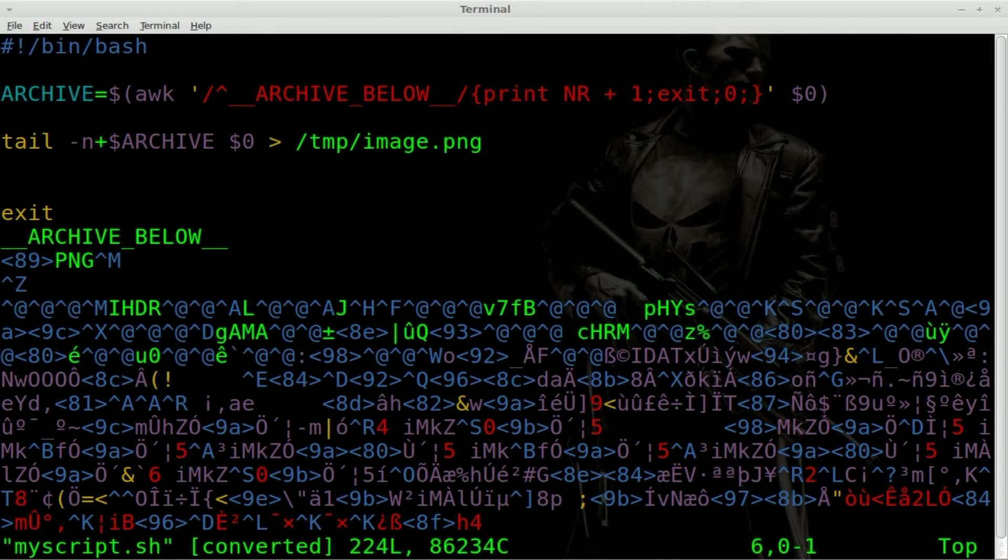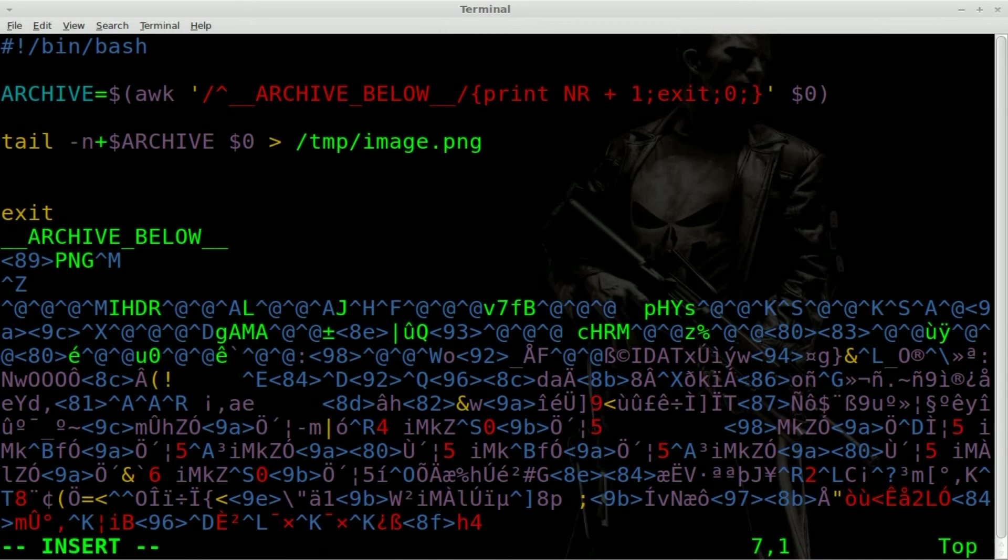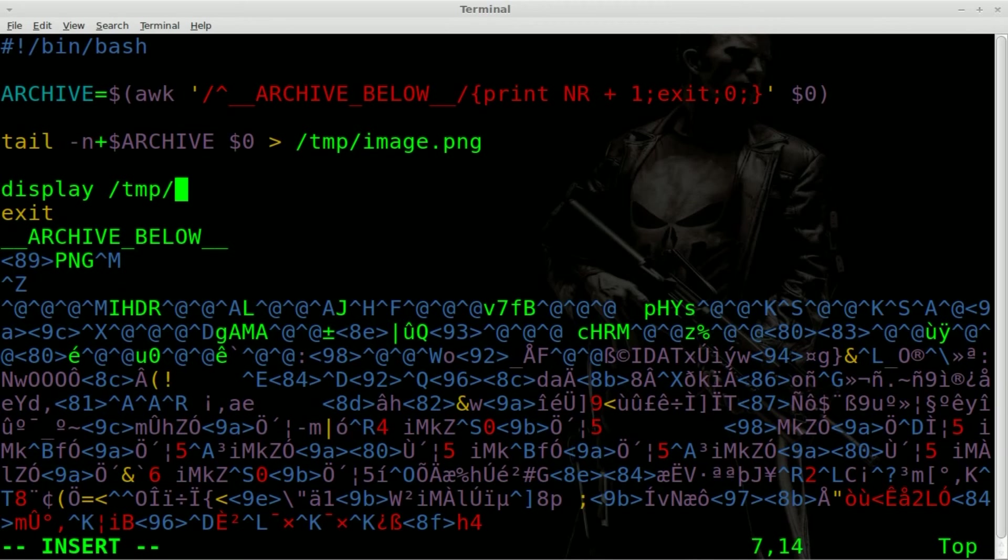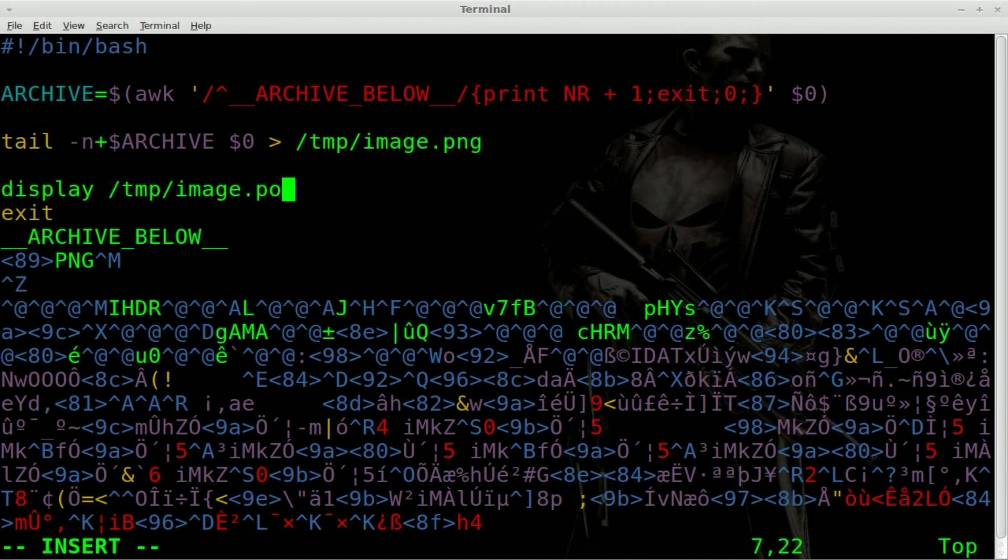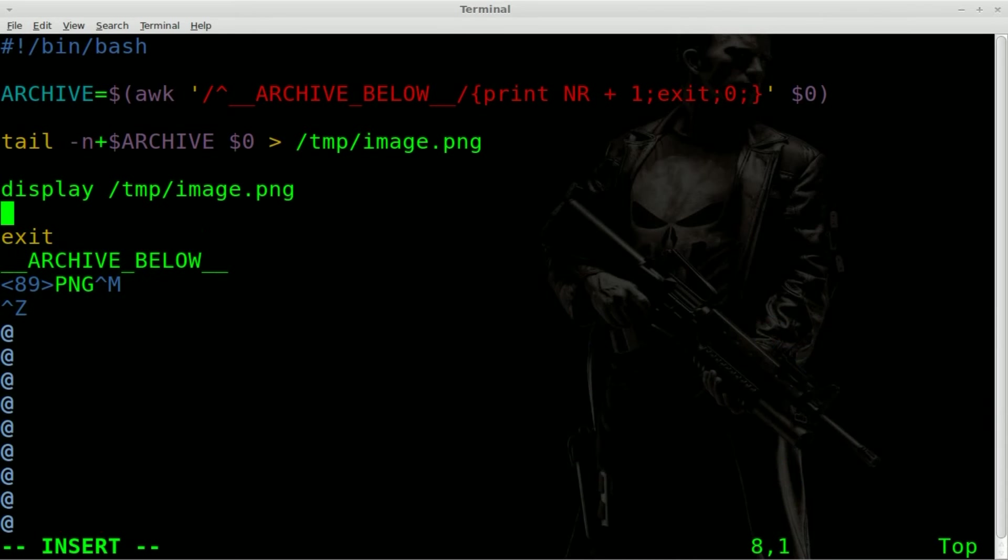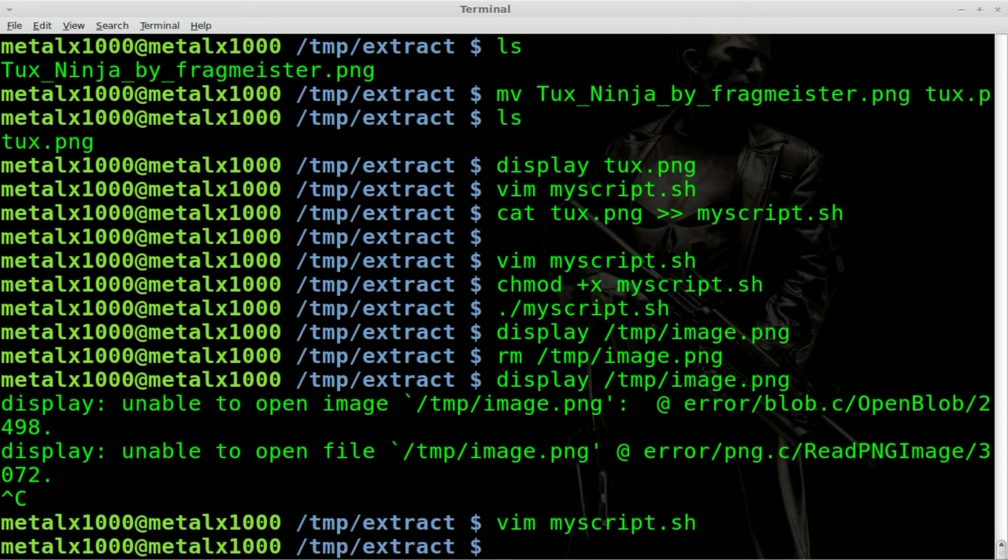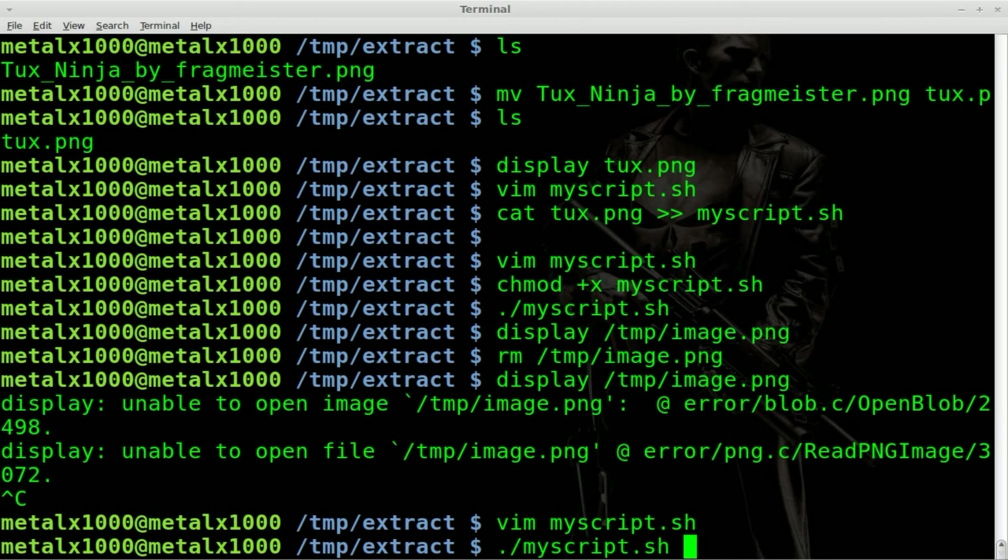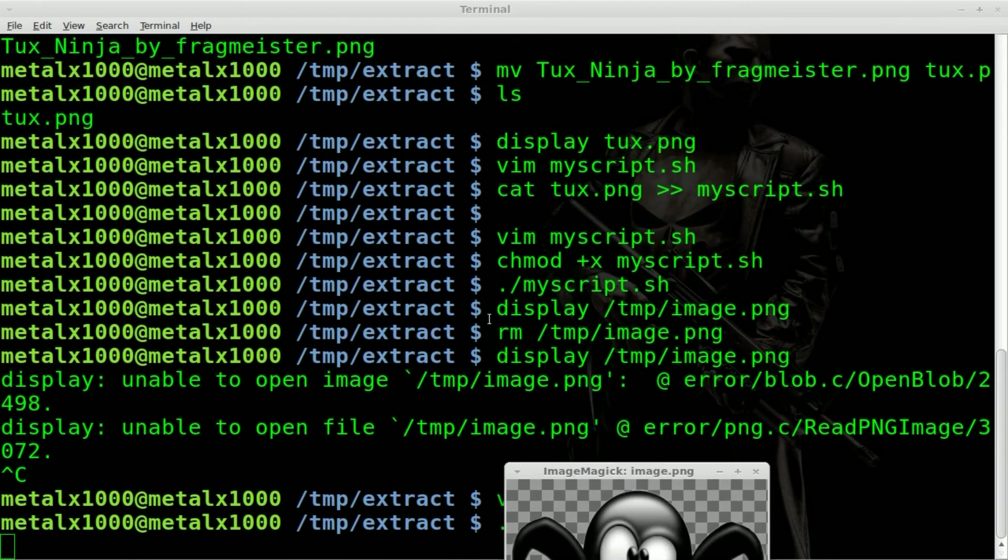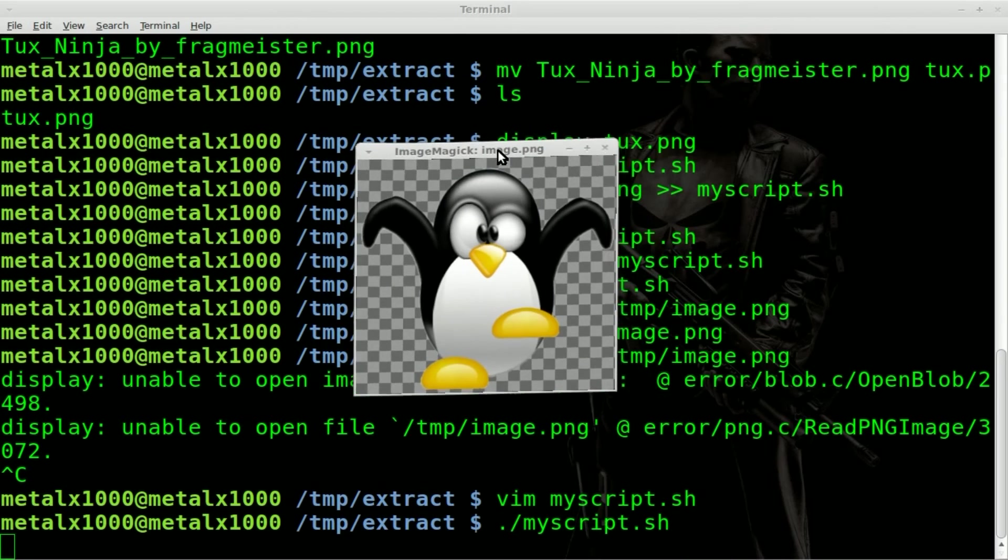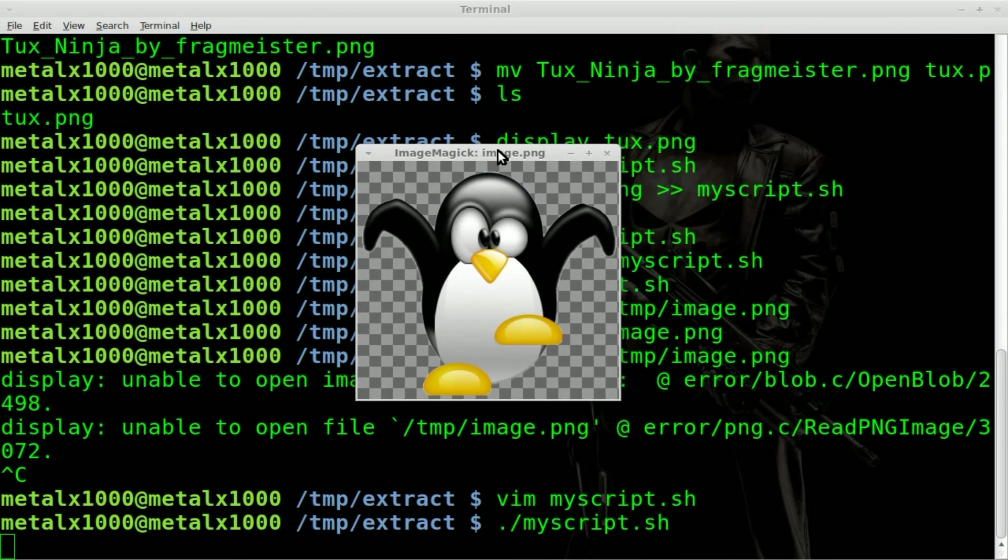And we'll add to it. Now just remember, don't edit anything at the bottom of this file. What we'll do is we'll say display temp image dot PNG. We'll save that. Now if we run our script again, dot slash the name of our script, boom. It extracted the image and displayed it.